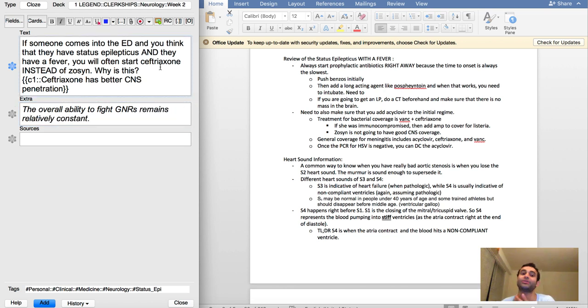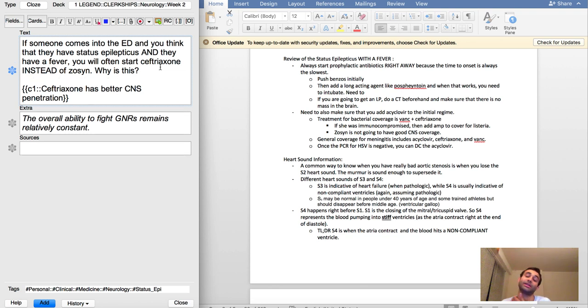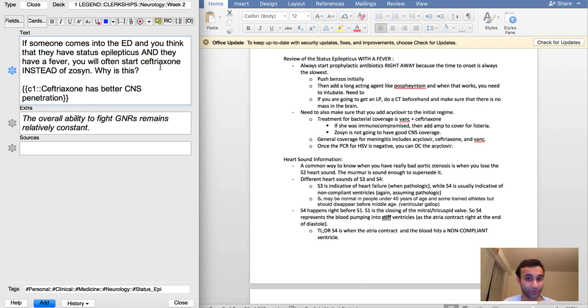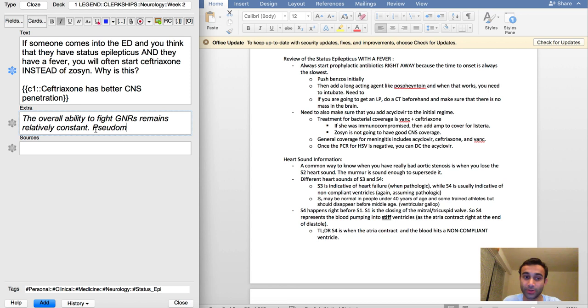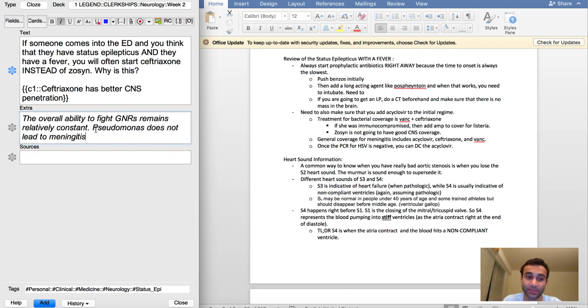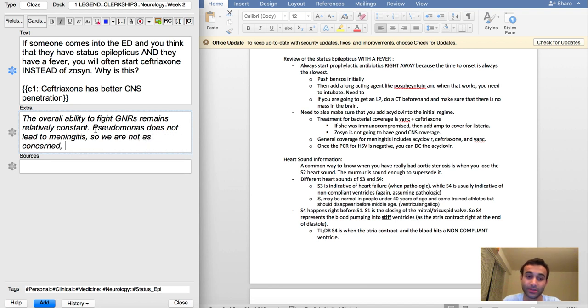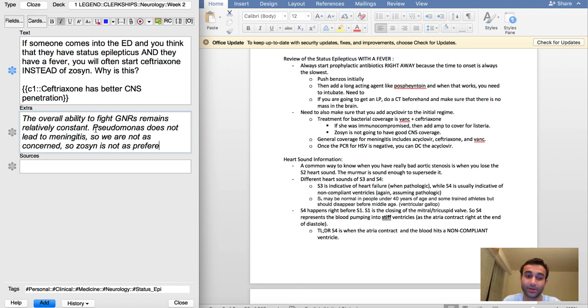The only thing that's different between ceftriaxone and zosyn in terms of coverage is that ceftriaxone usually doesn't cover Pseudomonas, but usually Pseudomonas doesn't lead to meningitis. So that might actually be something I want to add here too. Pseudomonas does not lead to meningitis, so we are not as concerned, so zosyn is not as preferred.